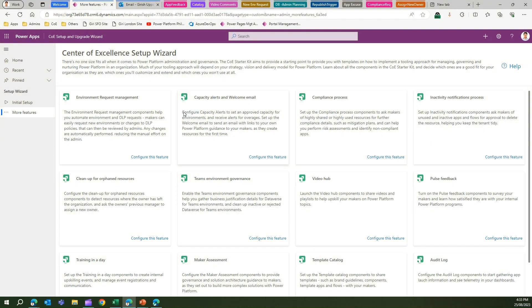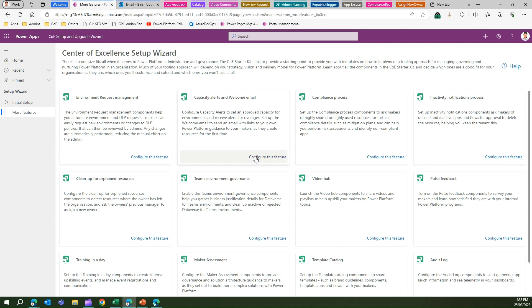If you read the text, it says configure capacity alerts to set an approved capacity, and then you can set up the welcome email to send an email with links to your own Power Platform guidance to your makers as they create resources for the first time. Once you click on Configure This Feature, it will check for any prerequisites which are missing.